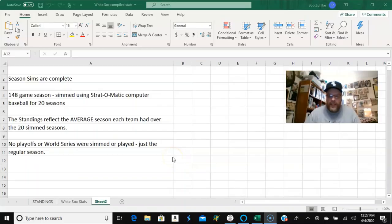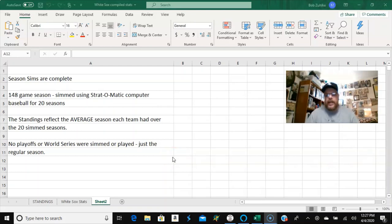Hello sports fans, it's me, Sportsman Z, Bob Zolke, and as promised,